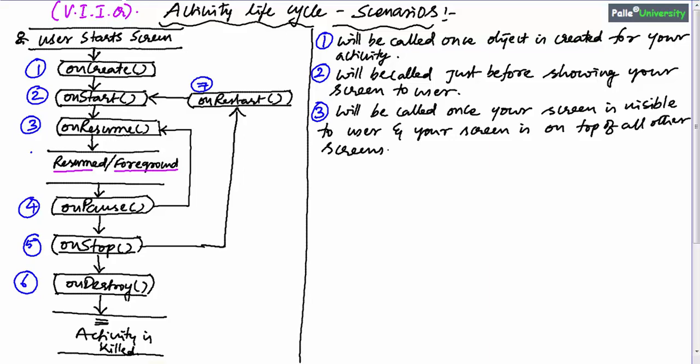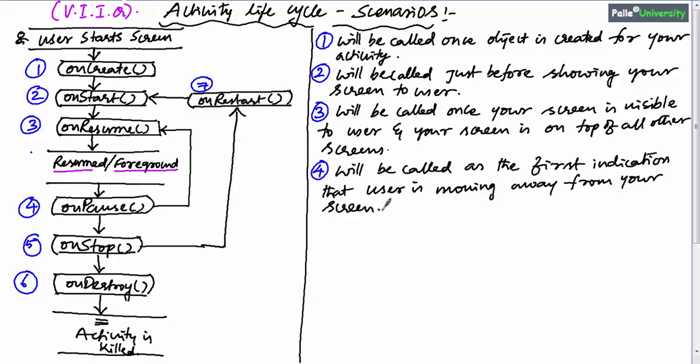OnPause will be called as the first indication that the user is moving away from your screen, for whatever reason it may be. When the user is moving away from your screen, Android will call the onPause method — for example, when the user presses the back button to go to the previous screen. There are many other scenarios which we will discuss later.